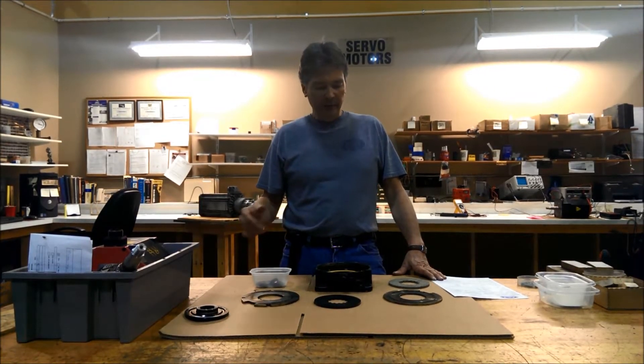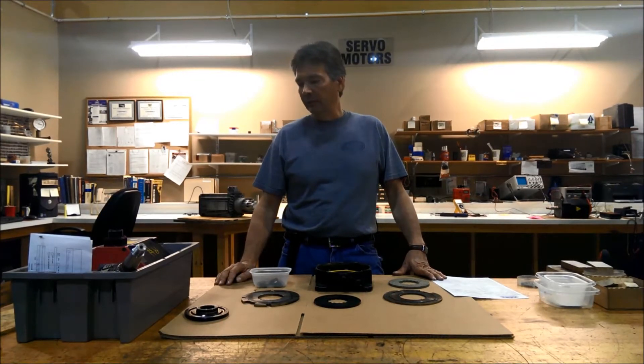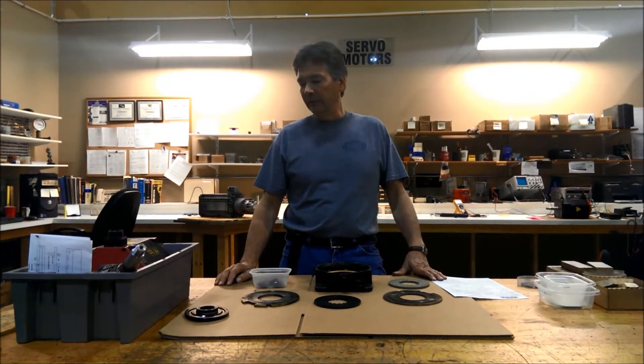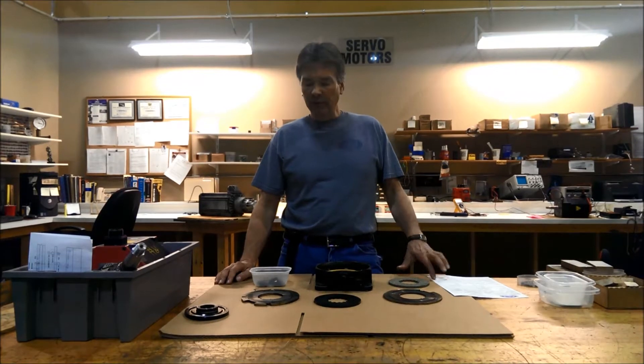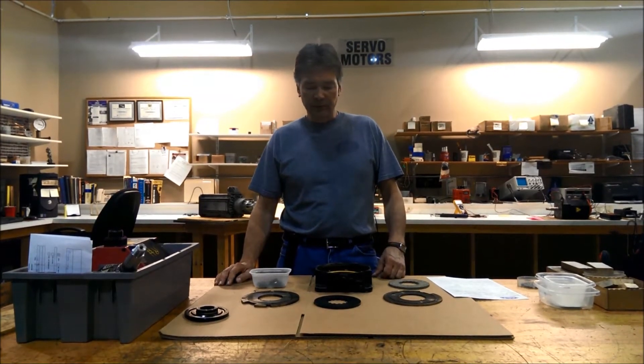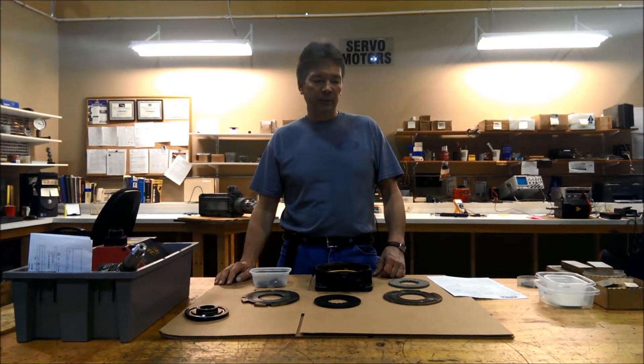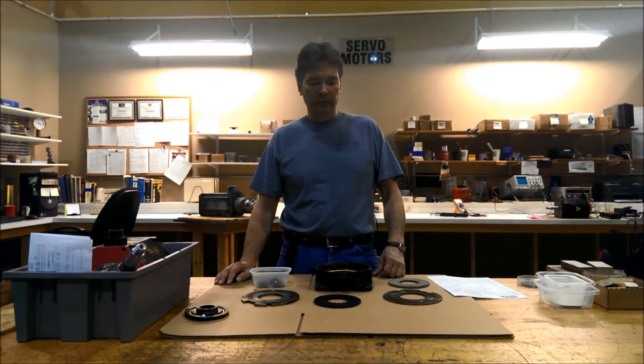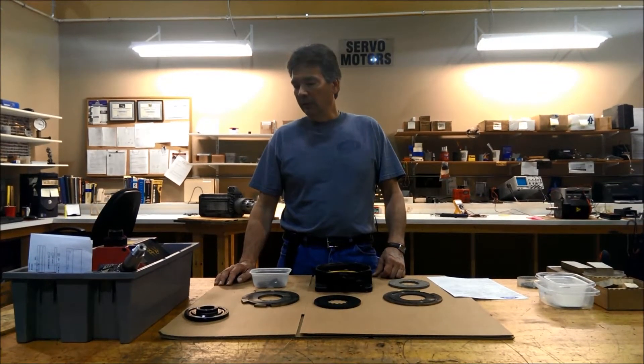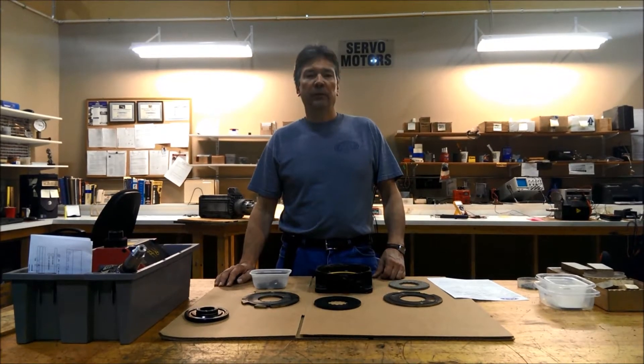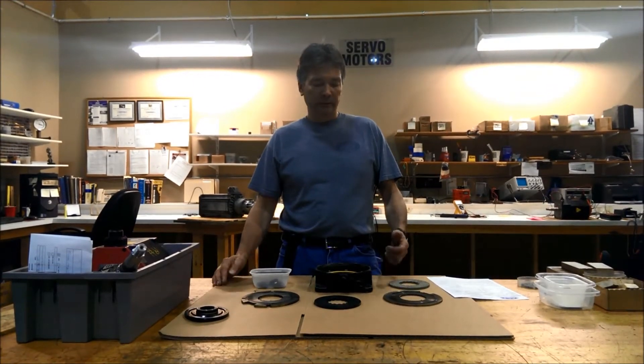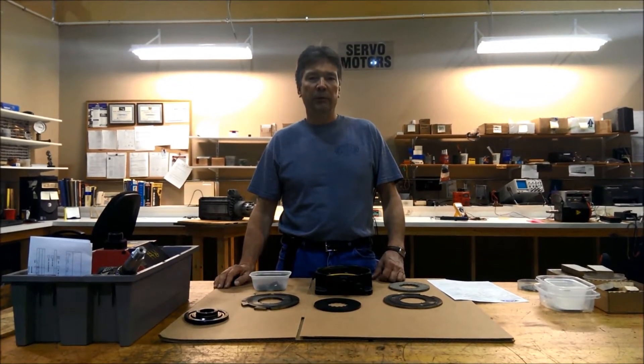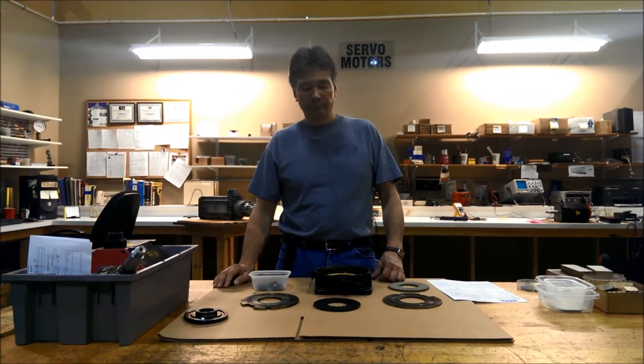What we have here is a FANUC motor that's in various stages of disassembly. One of the things I wanted to talk about quickly was the brake assembly because this seems to be a common problem with FANUCs. What happens is the brake assembly gets saturated with grease and as a result the brake assembly won't work anymore and it causes collision faults.